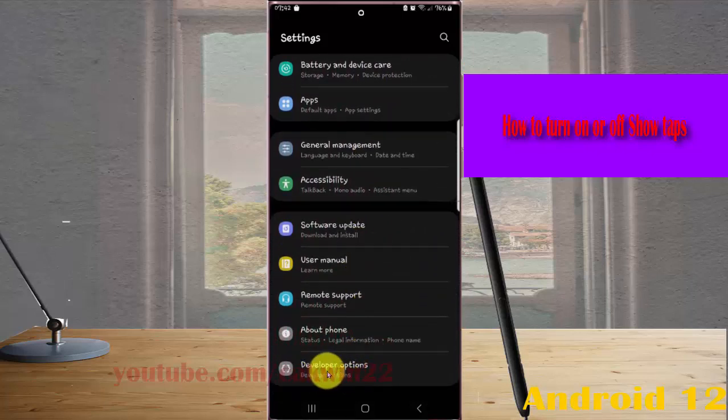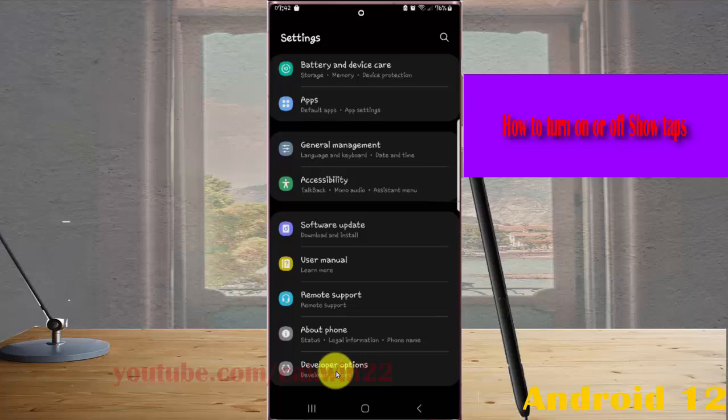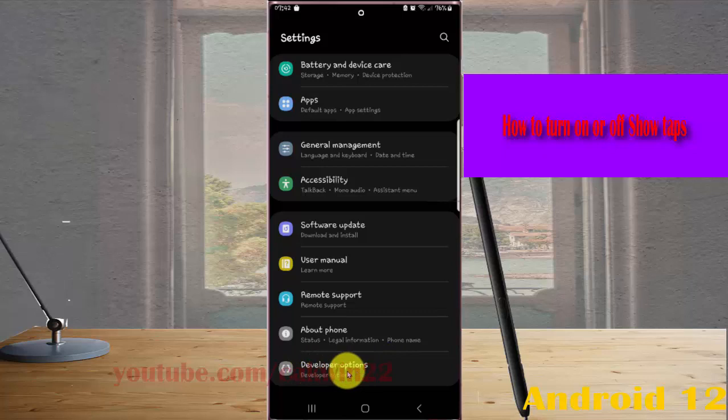If you cannot find developer options, tap build number five times to enable developer options, and then tap developer options.